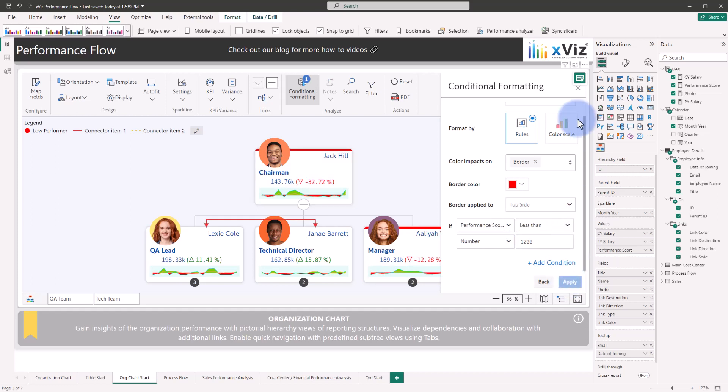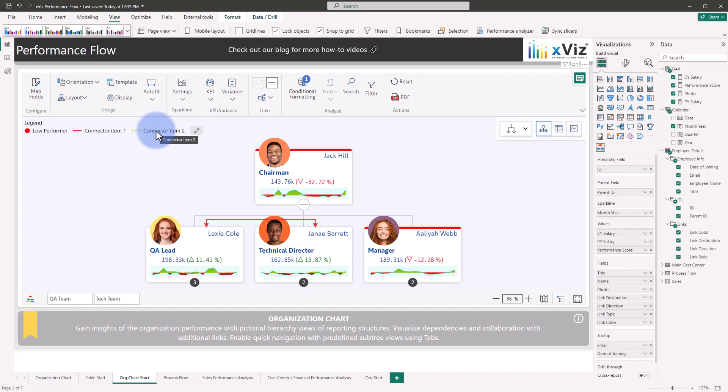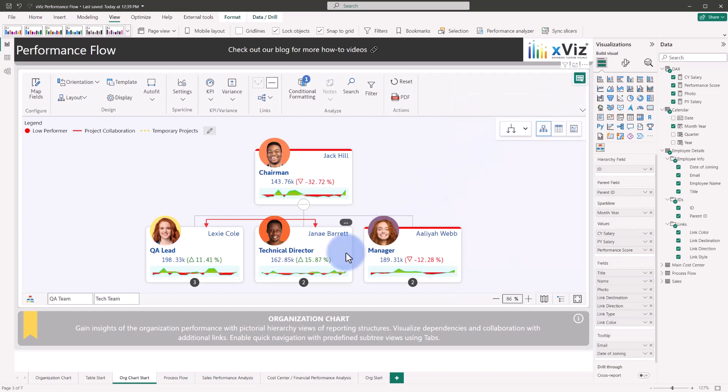Closing out of the conditional formatting tab, we take a look over in the left on the legend, we can see the low performer conditional formatting has already been applied, plus all of the connector labels as well from any of the connectors that were automatically created utilizing any of the link columns. Additionally, they can also be renamed by selecting the edit icon. Let's go ahead and rename these based off of the organizational relationship types.